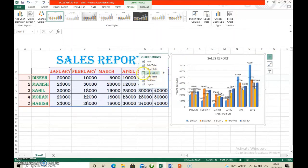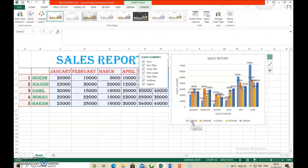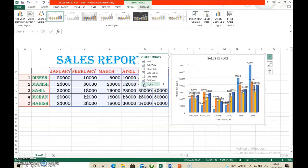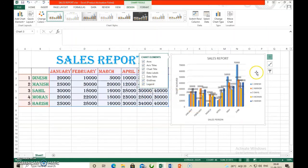Data labels — when you click data labels, you can see the correct value on each bar automatically. Below you can also see the legend. Legend means it specifies the color or symbol or pattern used to mark the data series.